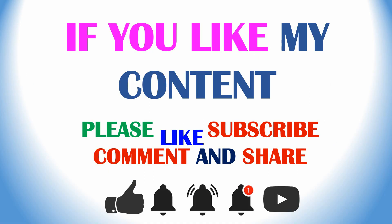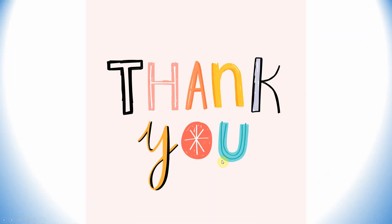Thank you for watching my video. If you like my content, please like, subscribe and comment and share. Thank you for watching. Thank you very much for your time. Thanks, bye.